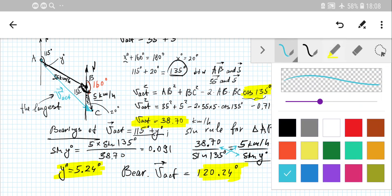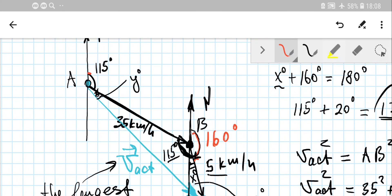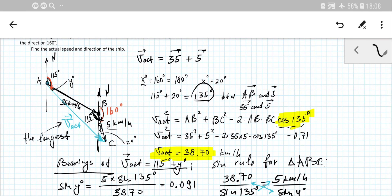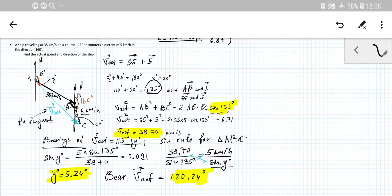That's the end of this problem. This completes the manual on how to solve bearings problems involving vector addition. We can also do bearing problems with subtraction, which is the following topic in my videos. If you cover all of this properly, you'll be well prepared for your GCSE exam and will definitely get a star. Self-practicing is really necessary. That was Daniel Dallas — peace out.